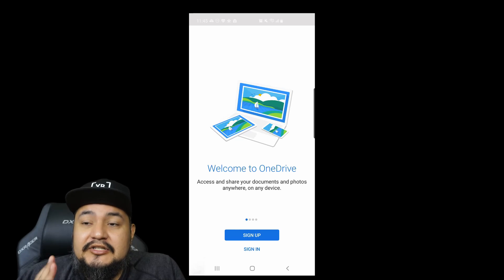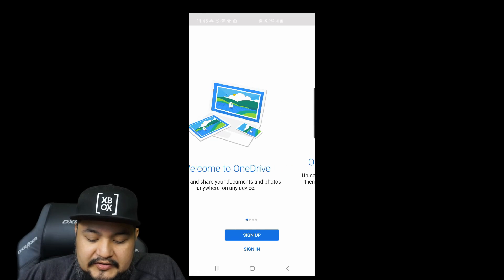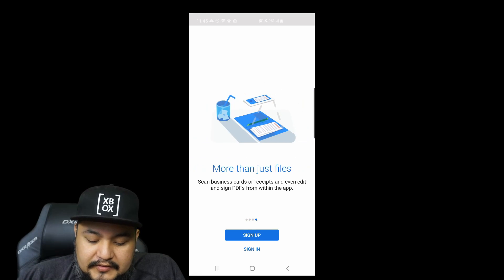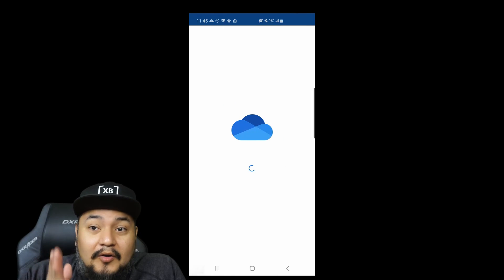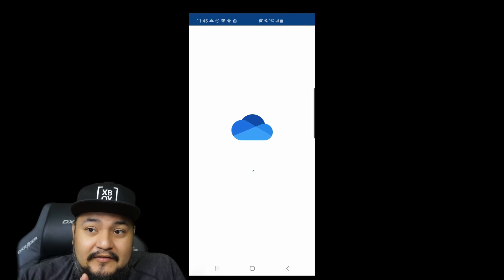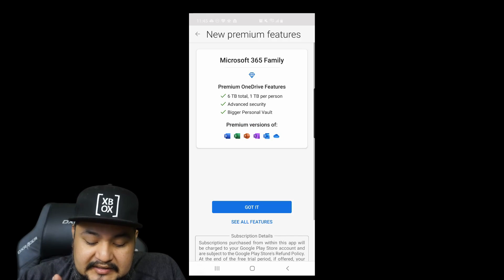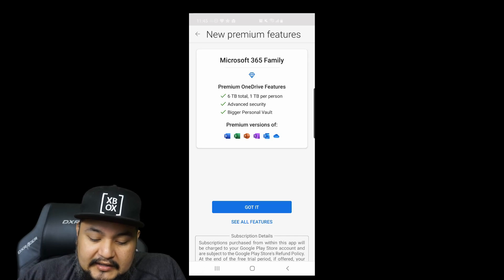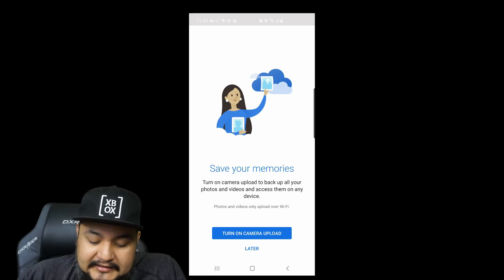This is the first time I'm opening it — I actually uninstalled it just for this video. All you do is you can either sign up or you can sign in. Of course, you already have a Microsoft account if you're playing on Xbox, so make sure you use the same login.